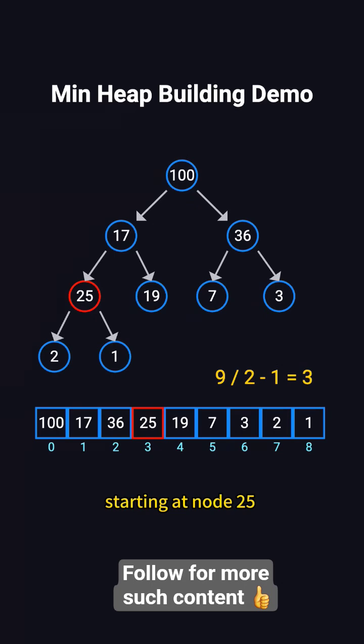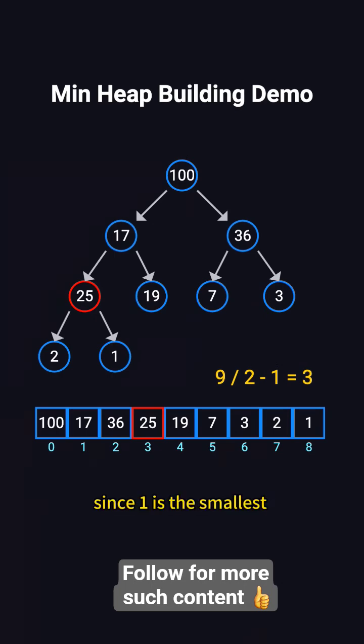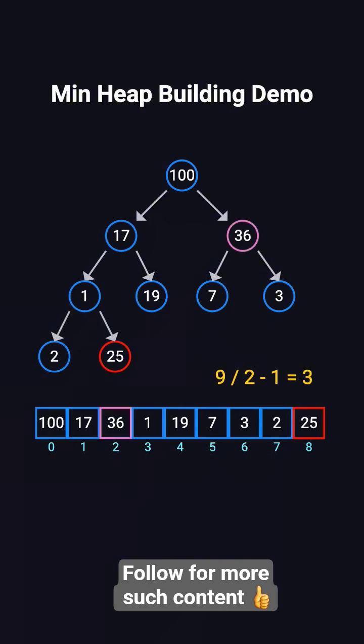Starting at node 25, its children are 2 and 1. Since 1 is the smallest, we swap 25 and 1.